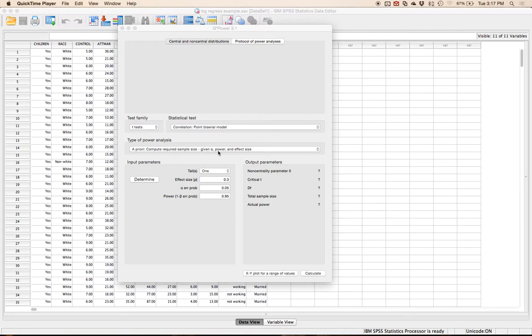In logistic regression you need to make sure that your dependent variable is a group variable or membership classification, and then your independent variables can be a mix of either categorical or continuous variables. You can pick how to use them, and SPSS will actually dummy code them for you, which is really fantastic because you don't have to do it yourself.